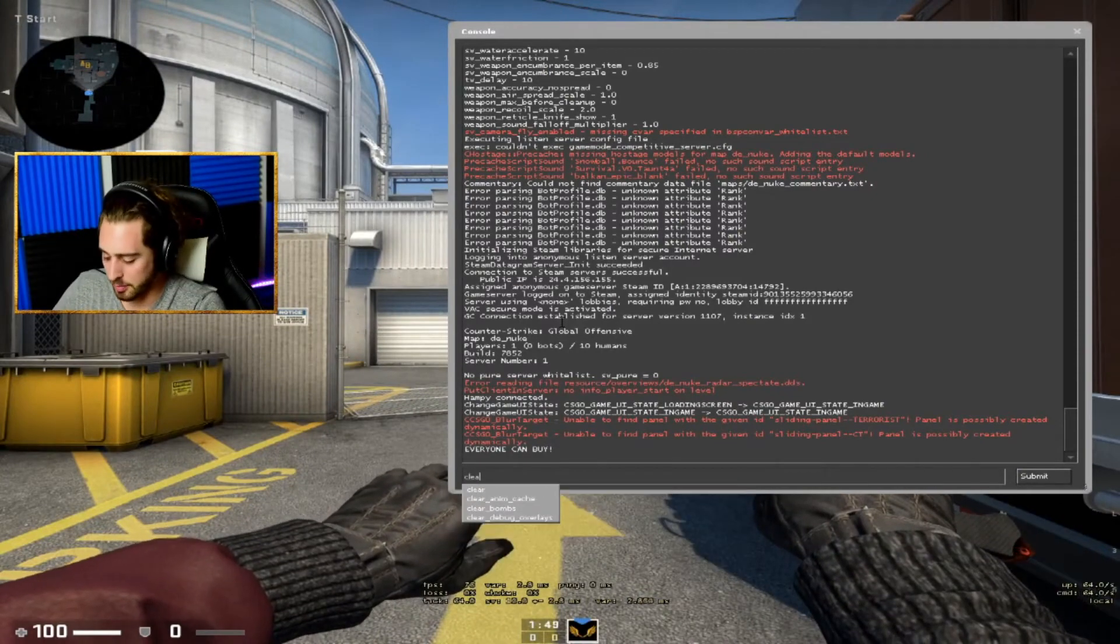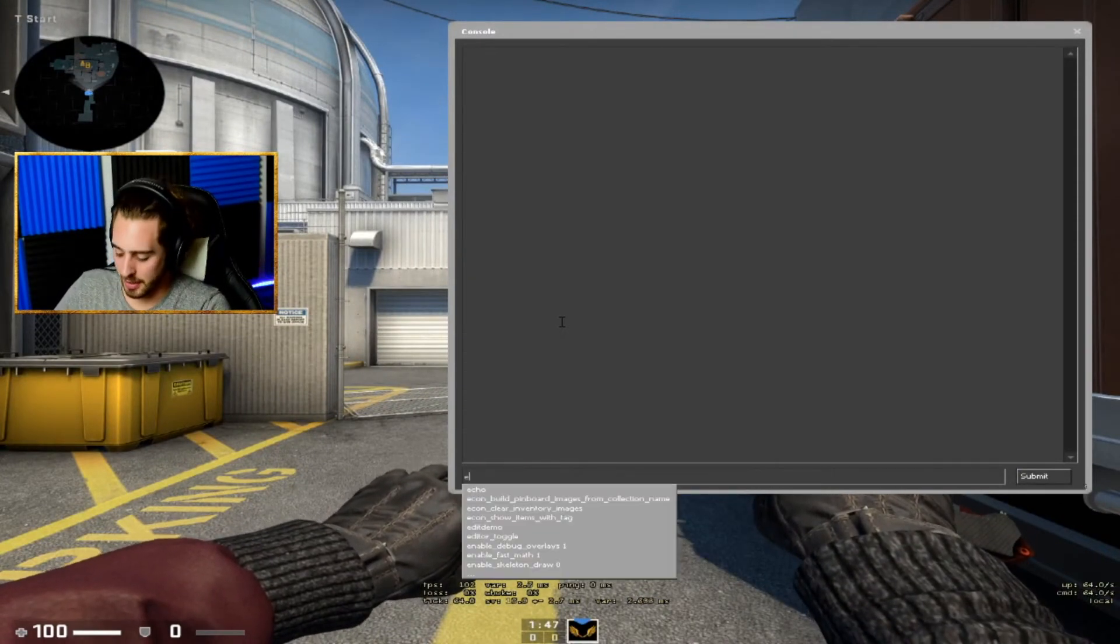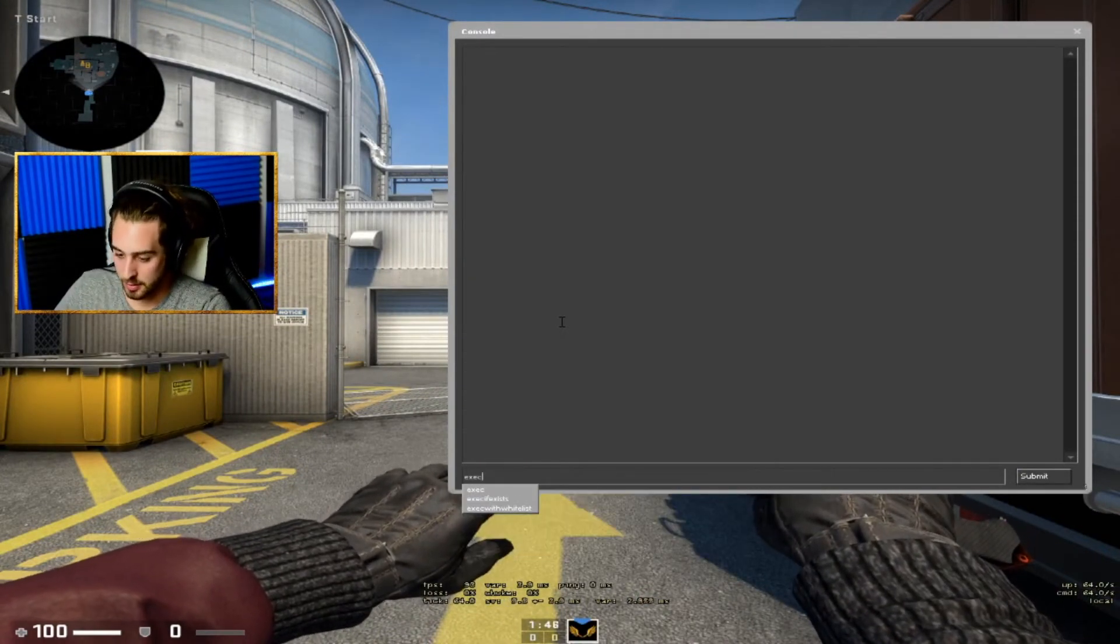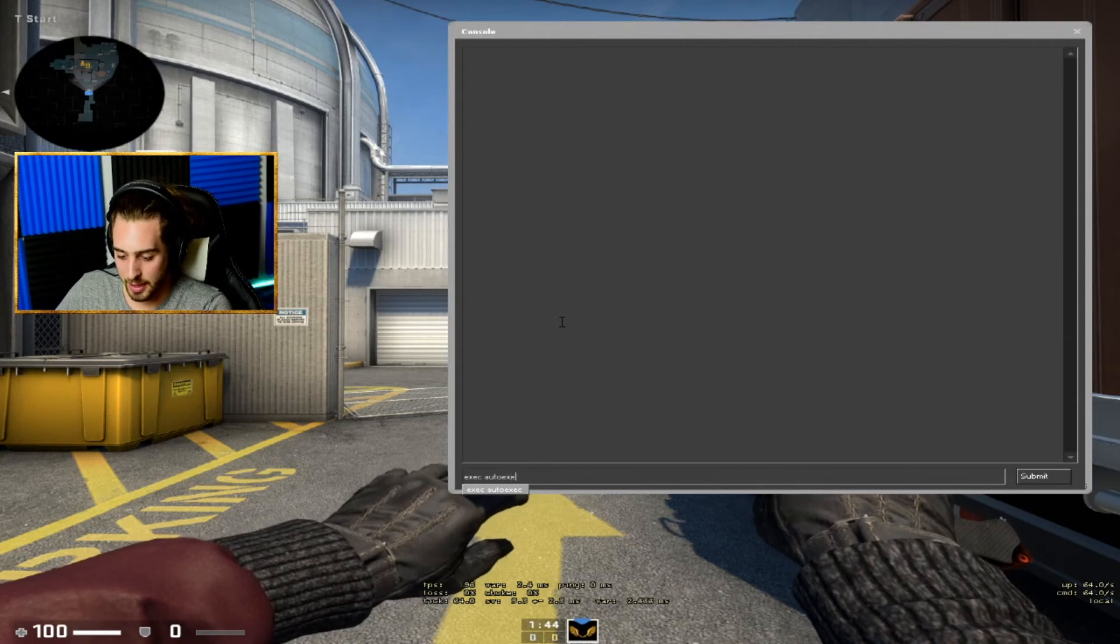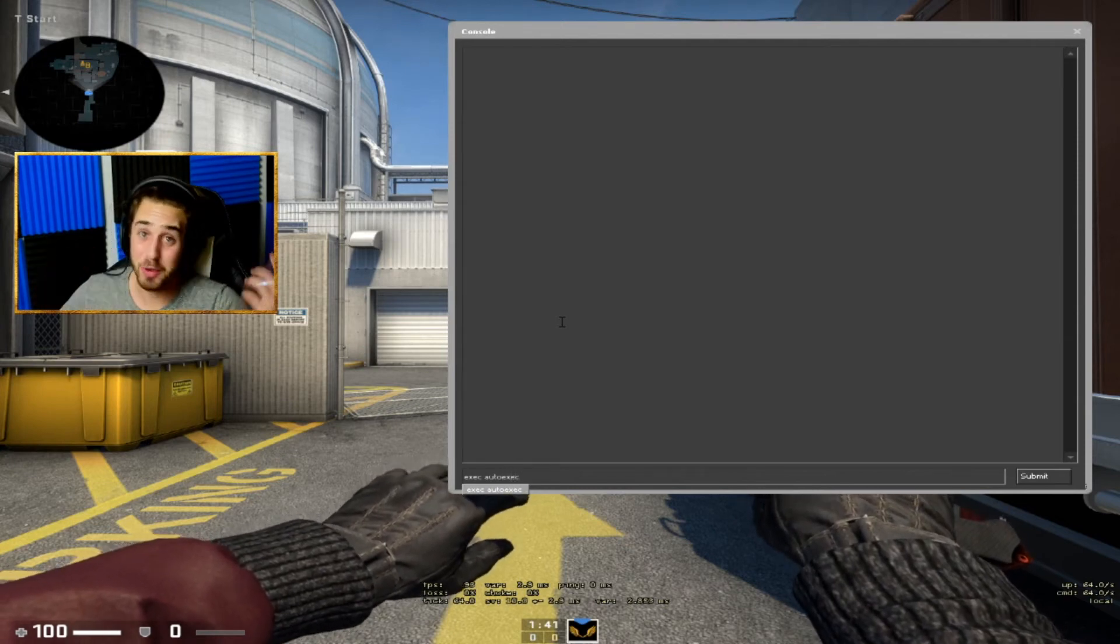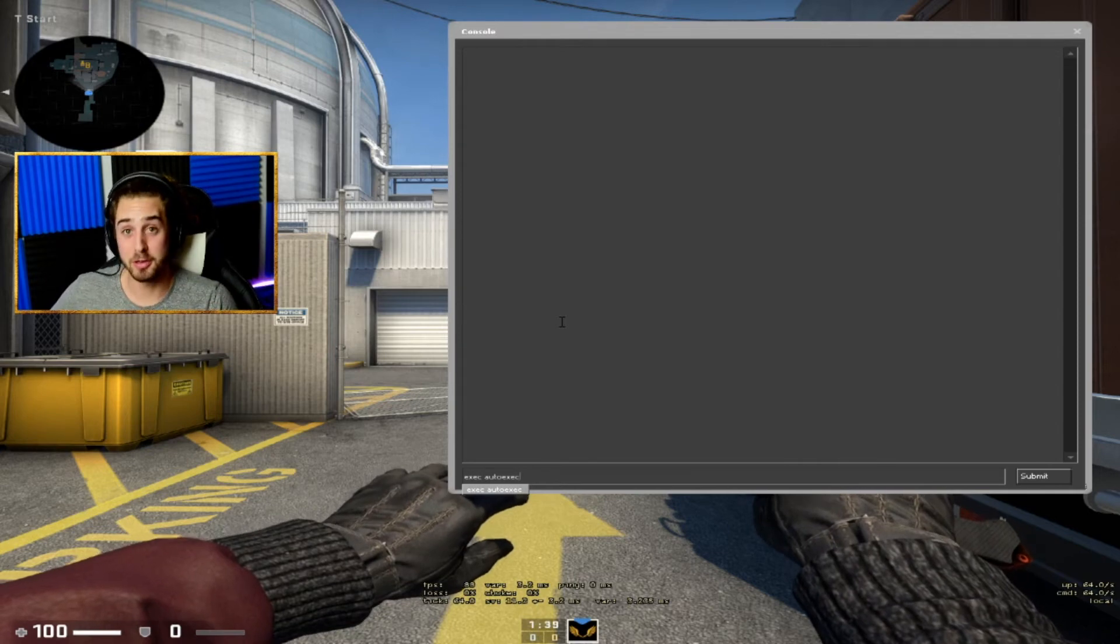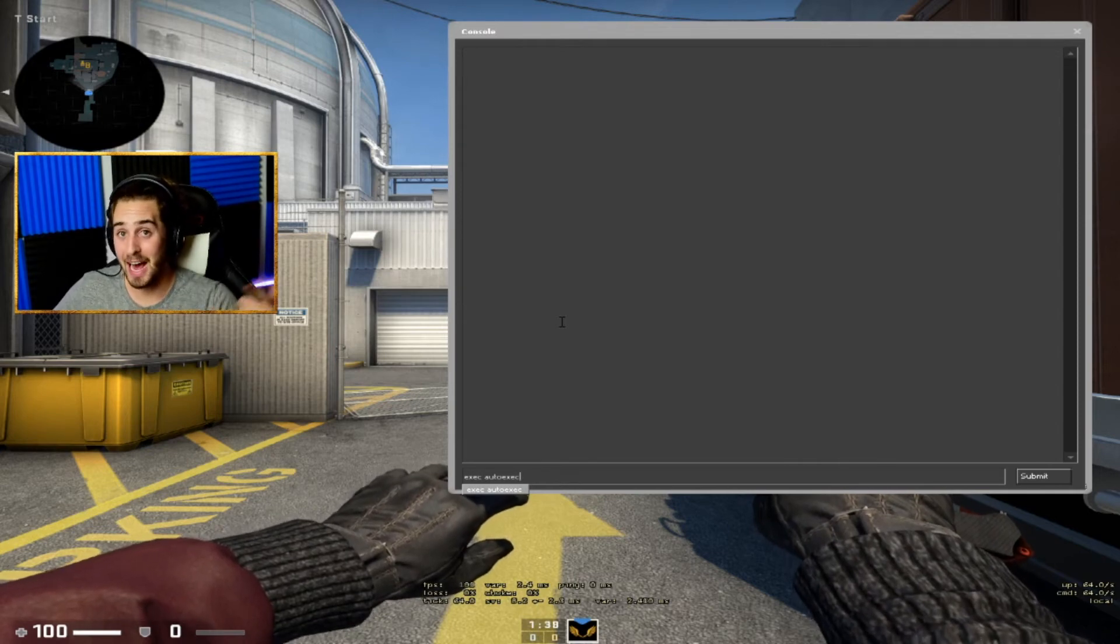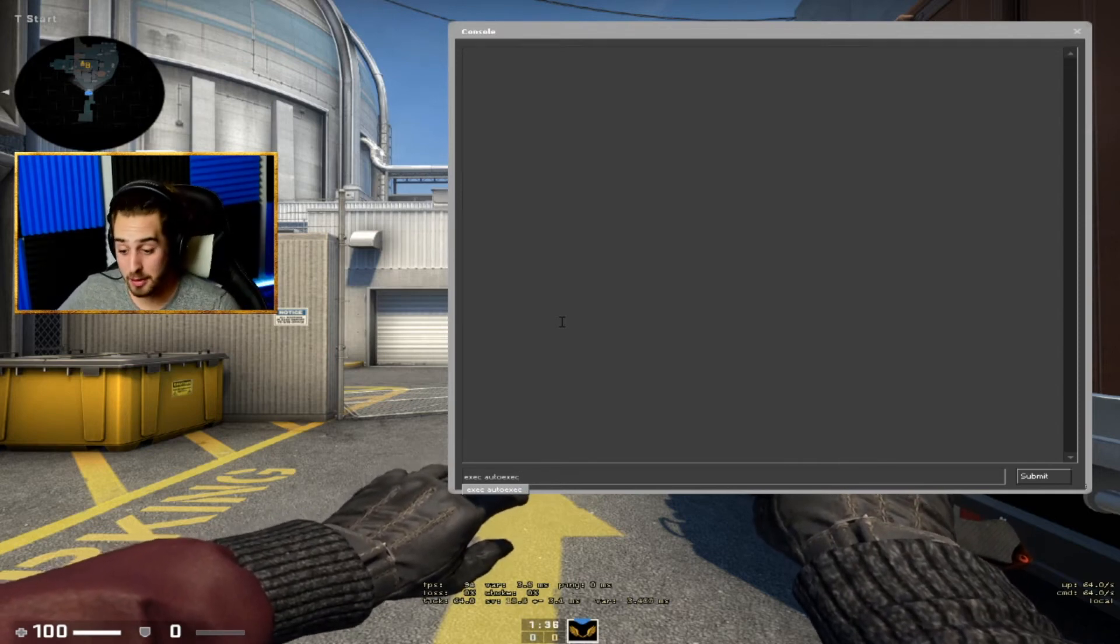You're going to type in exec autoexec and then click Enter, and that's it. So basically what you're telling your console to do is run that autoexec file that you just created.